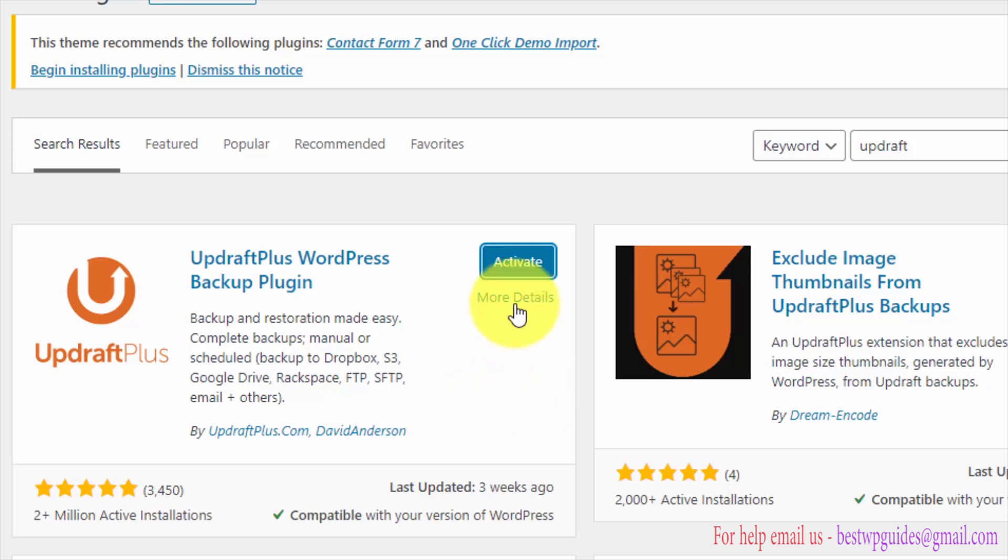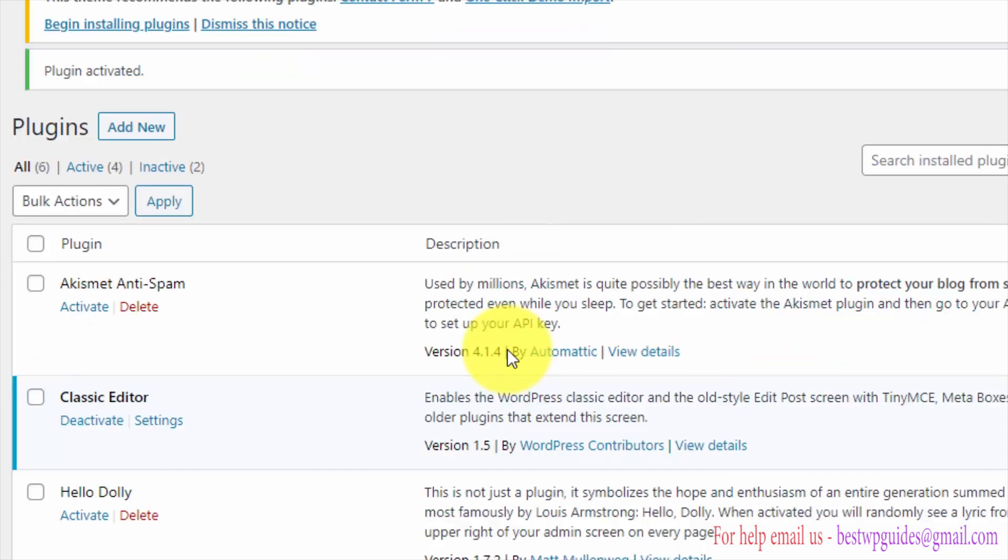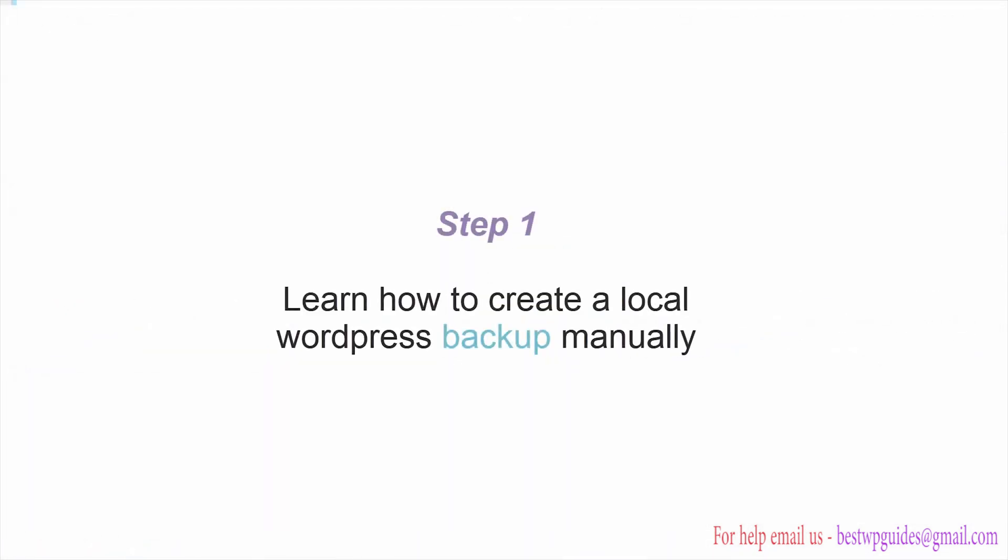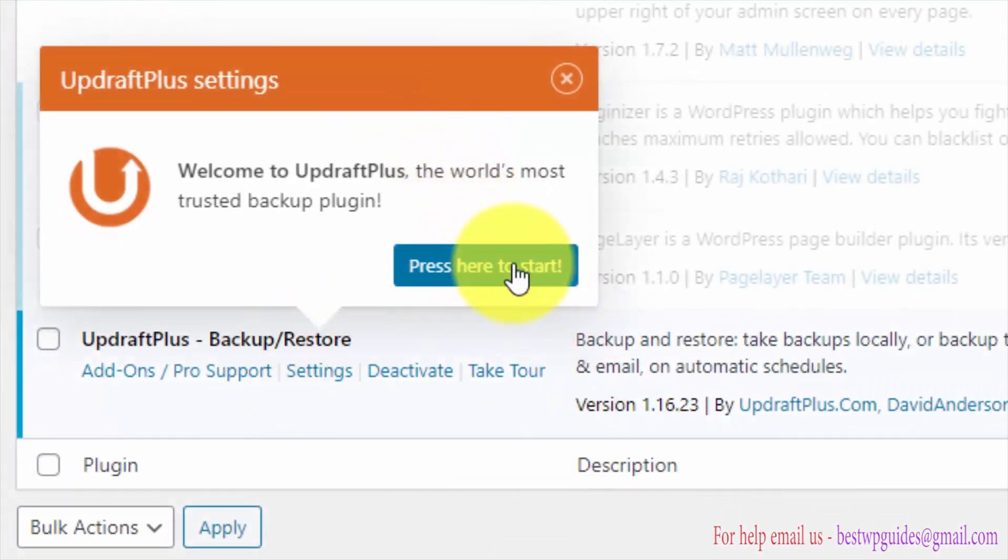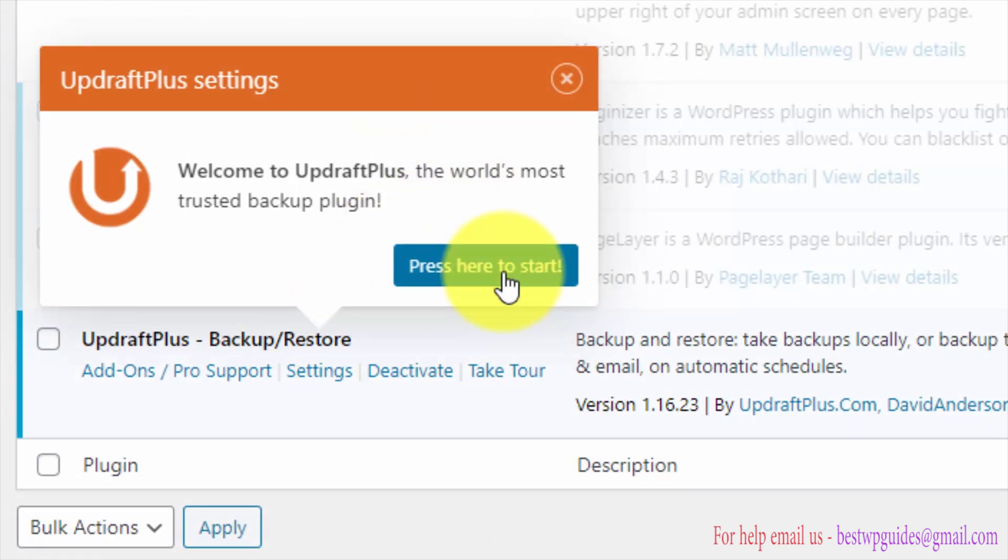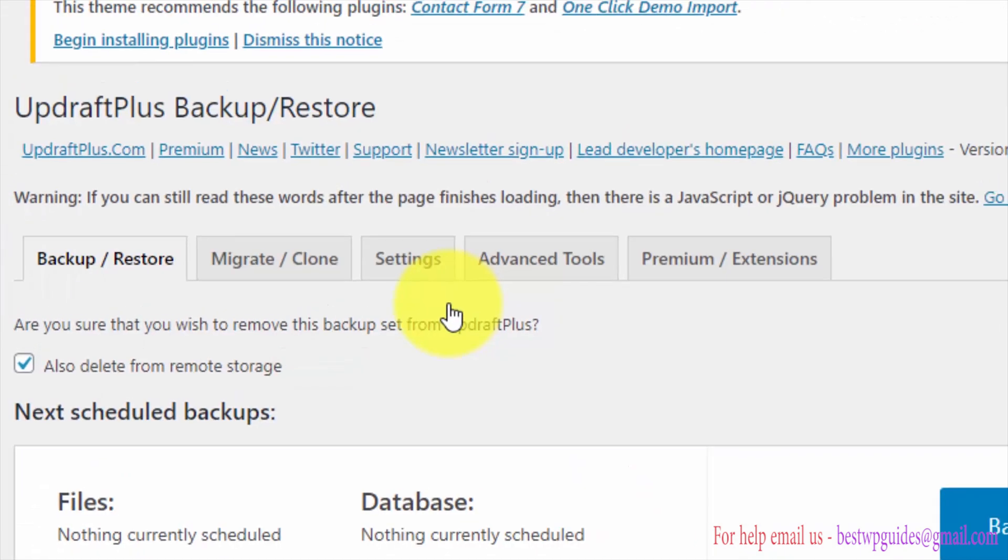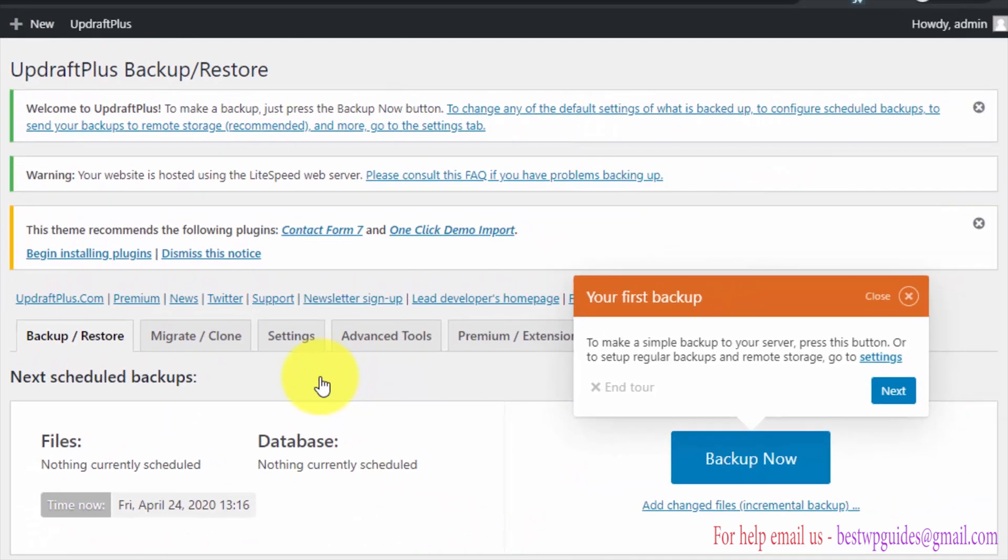After installing the plugin, click on activate. Now we have installed this UpdraftPlus plugin and activated it. You will see these instructions. Just click on press here to start.